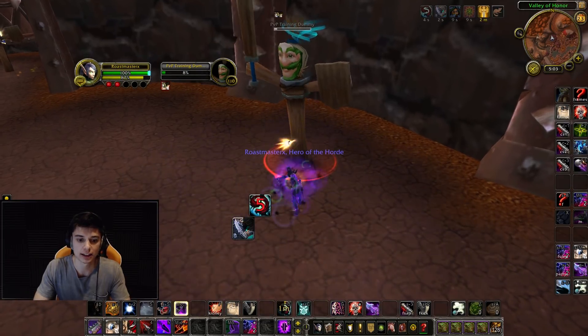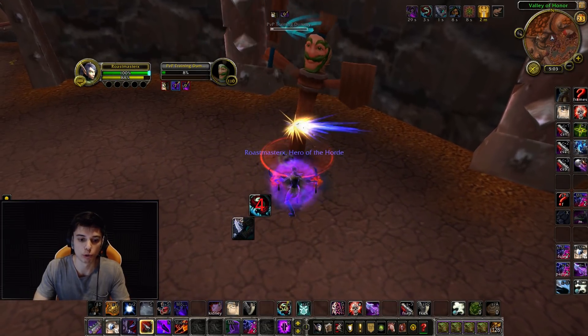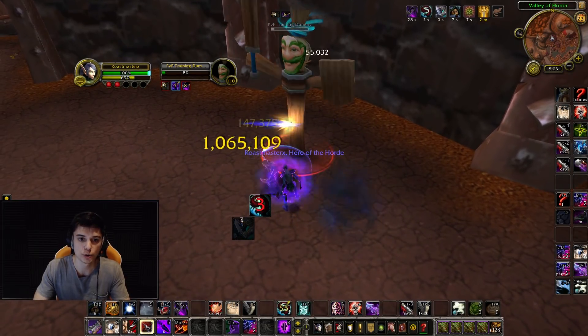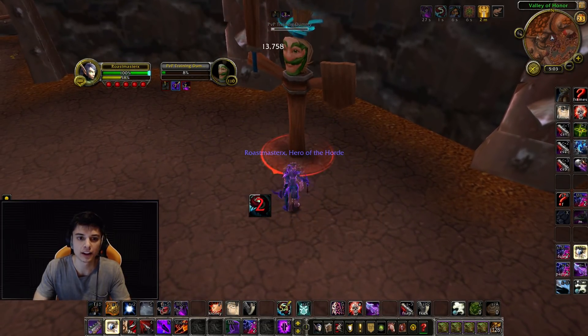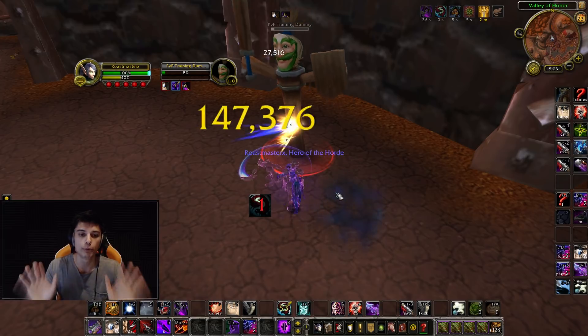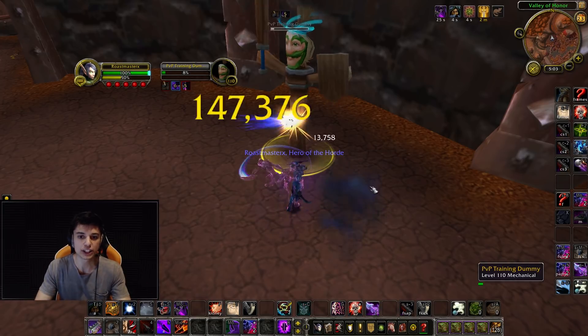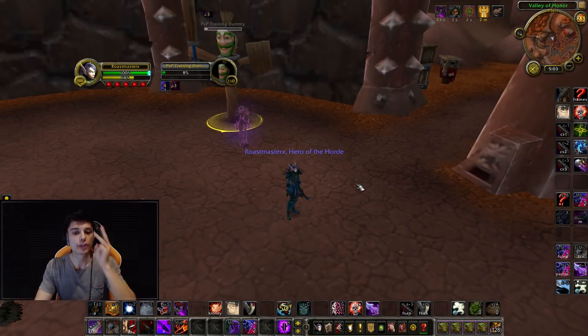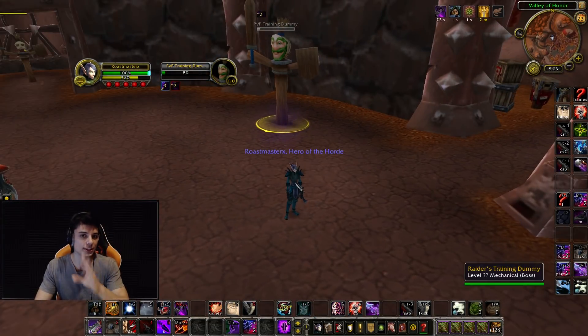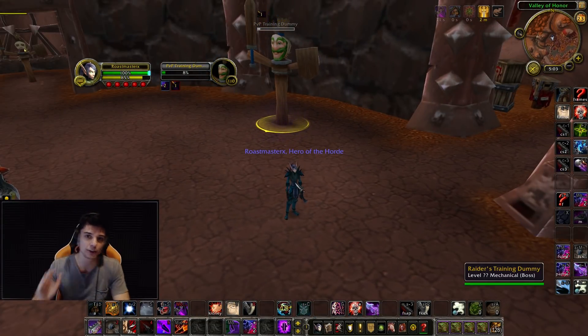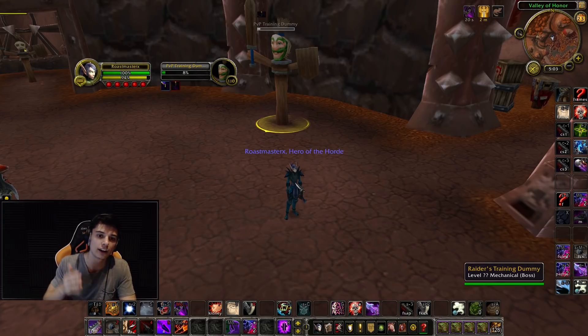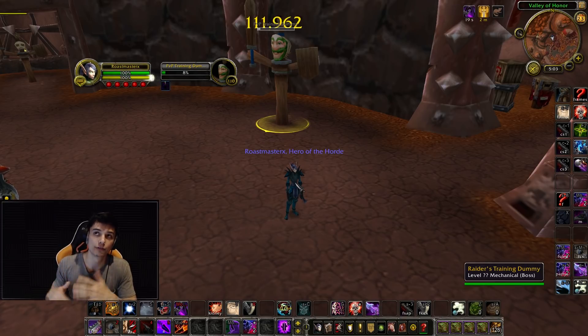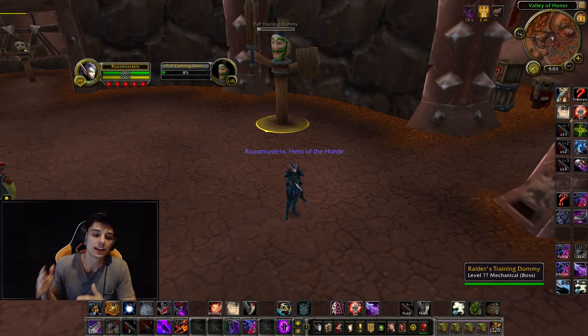I'm going to Cheap Shot. Okay, one, two, three, boom, re-cheap shotted, no gap, three globals. Did you guys see that? You can go back in the VOD or the video if you didn't see that.